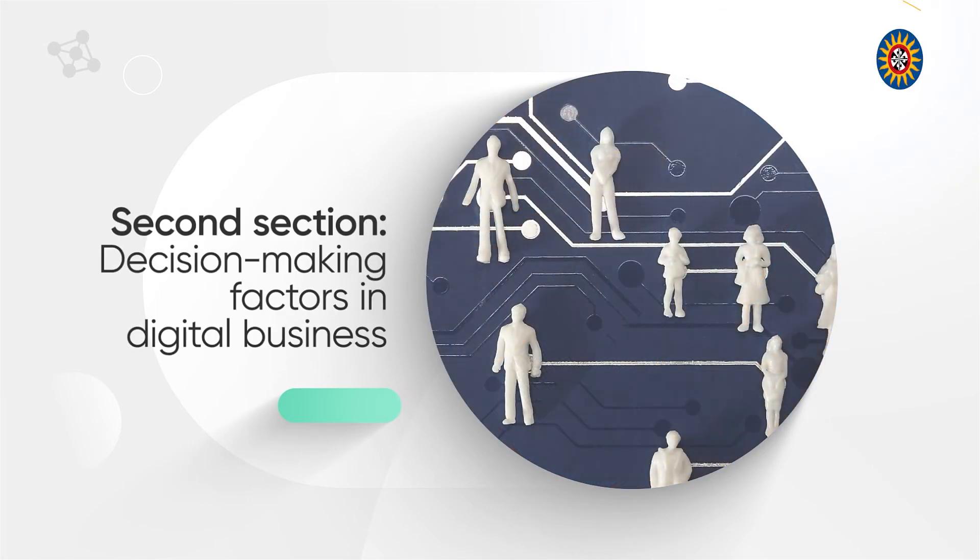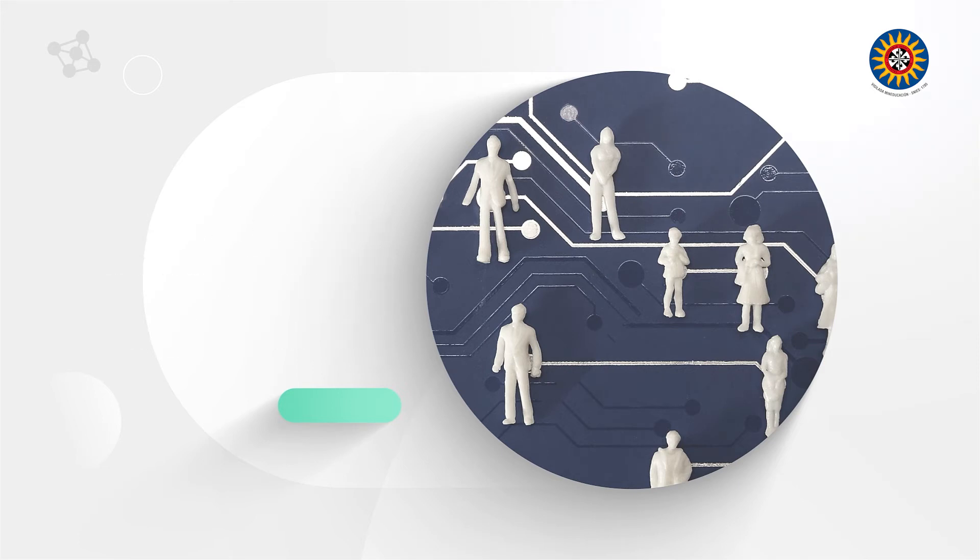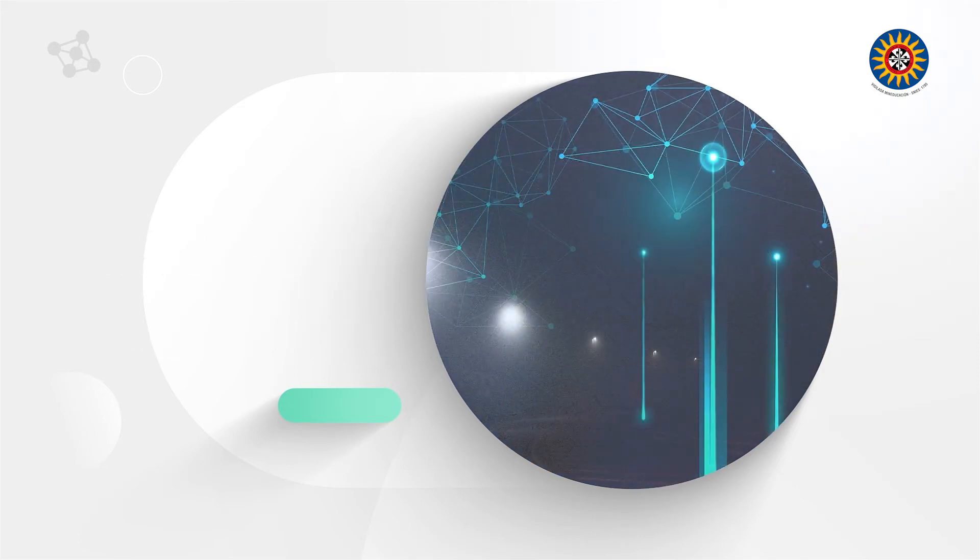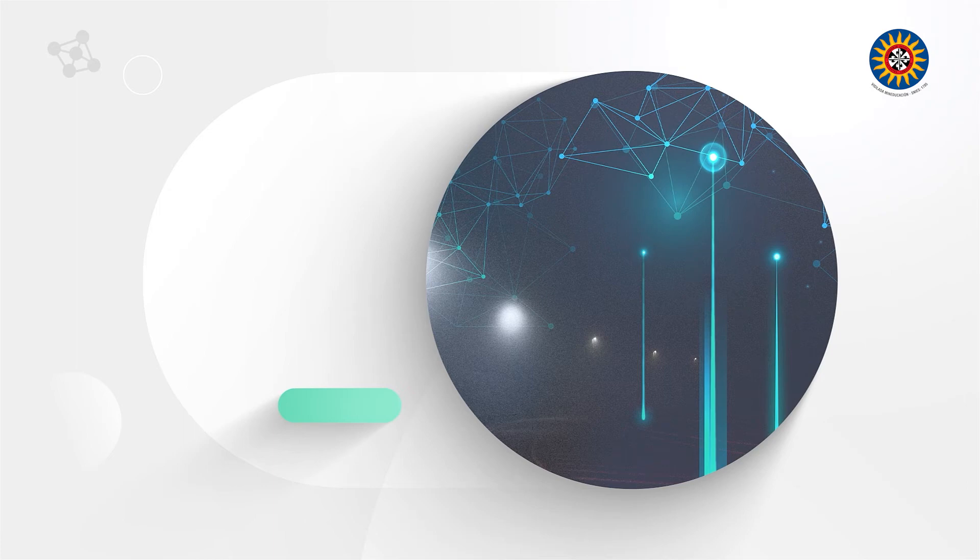Second section: Decision-Making Factors in Digital Business. This section explains the importance of knowledge of tools that allow us to make good decisions in digital businesses.